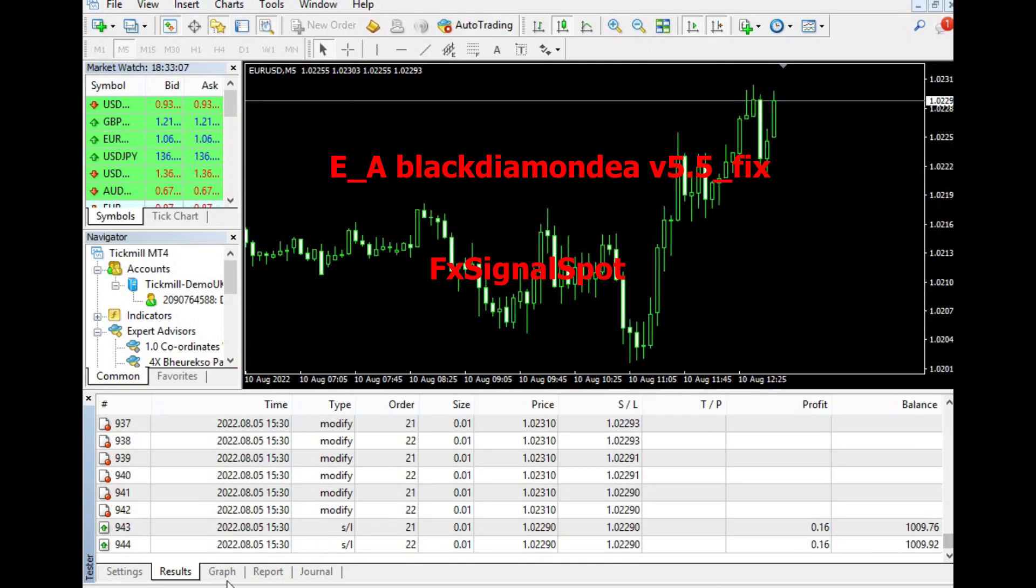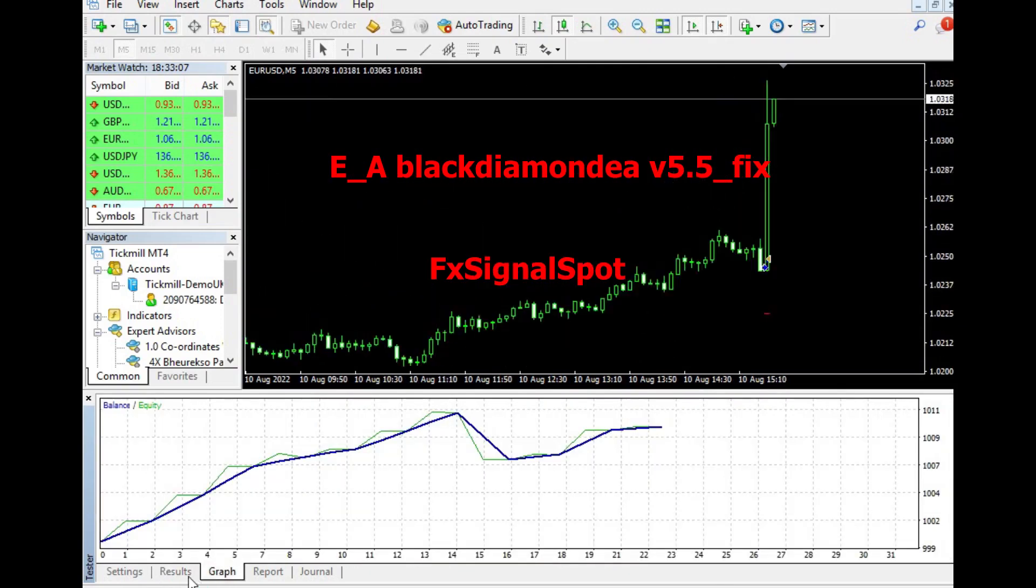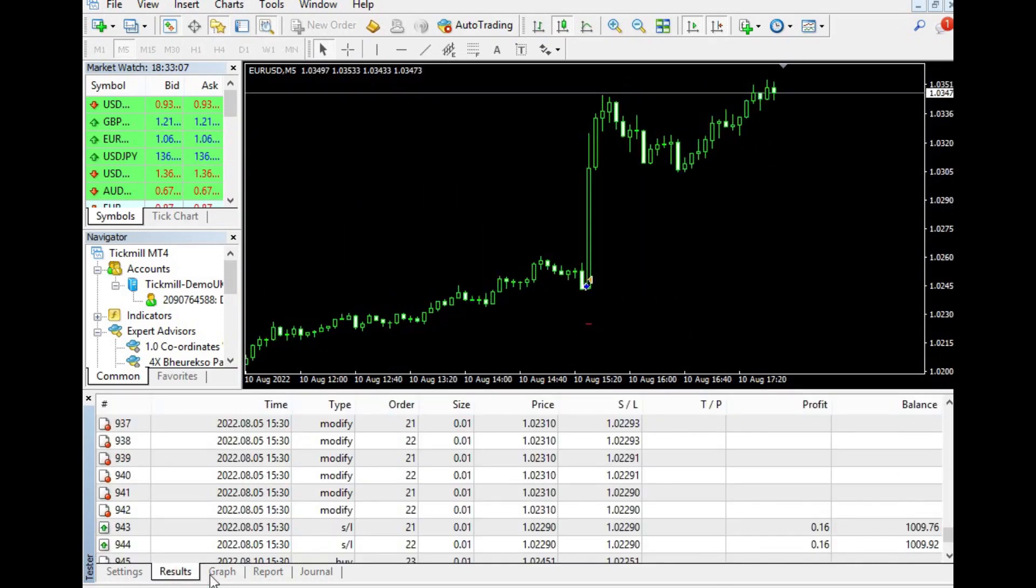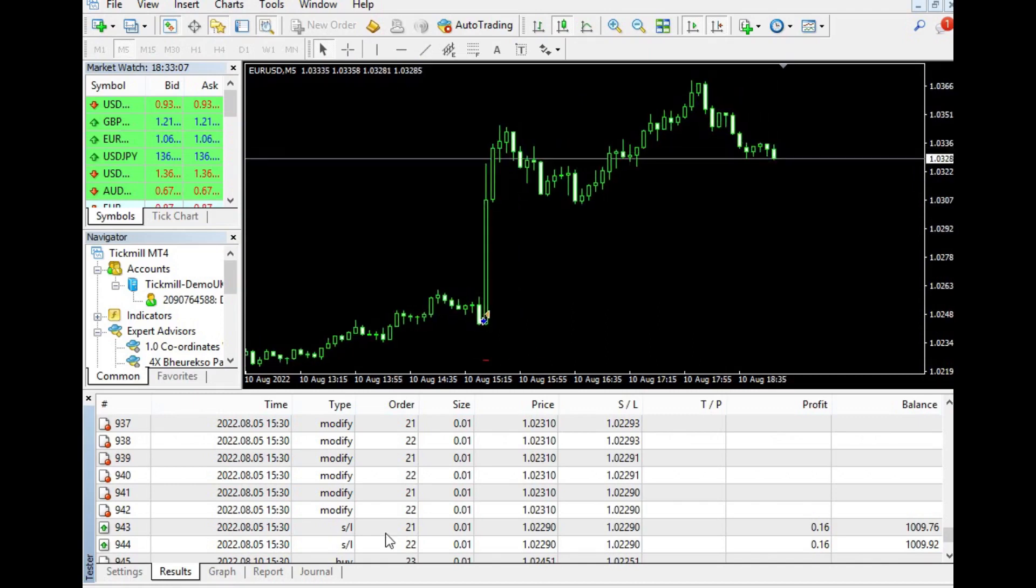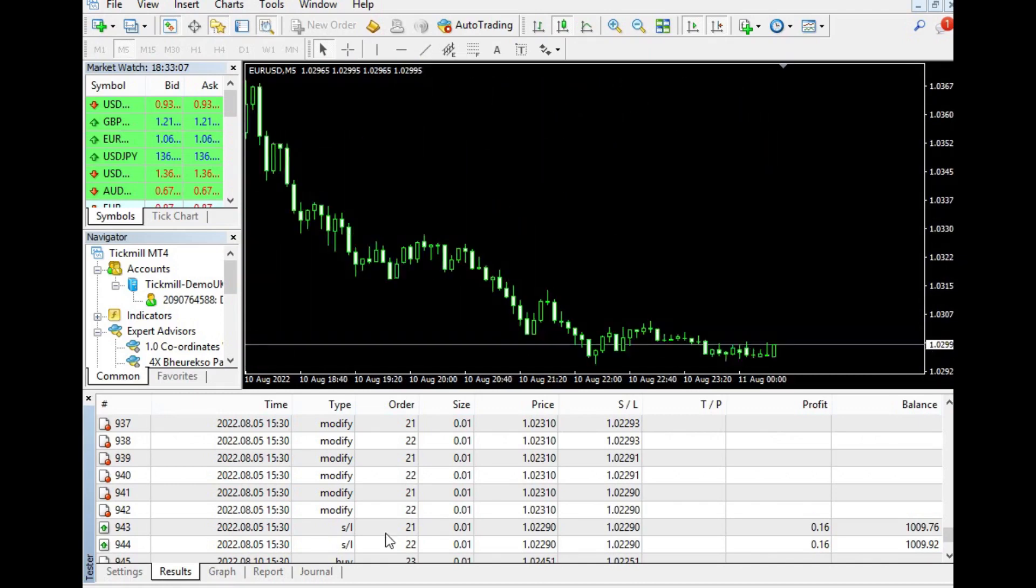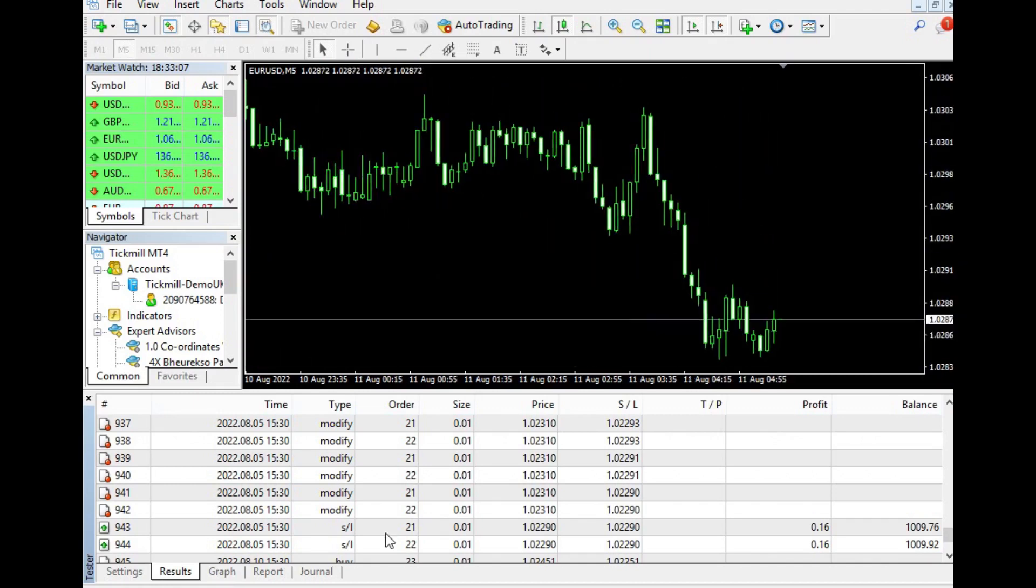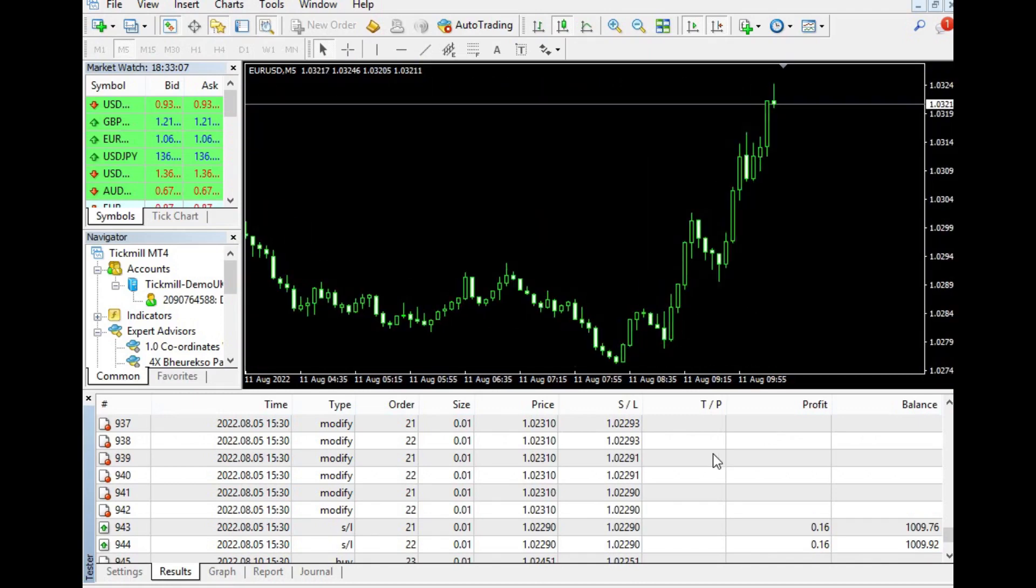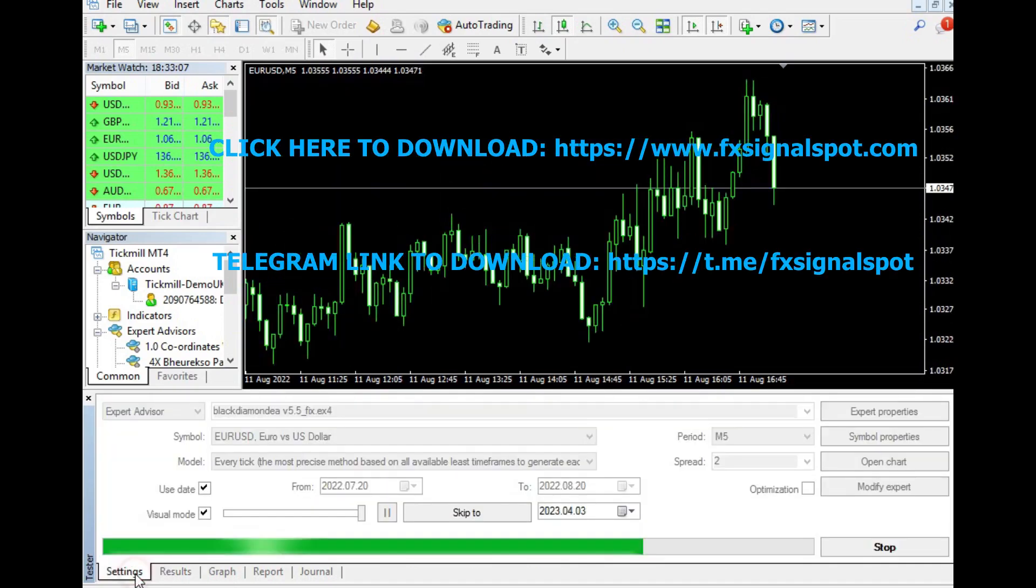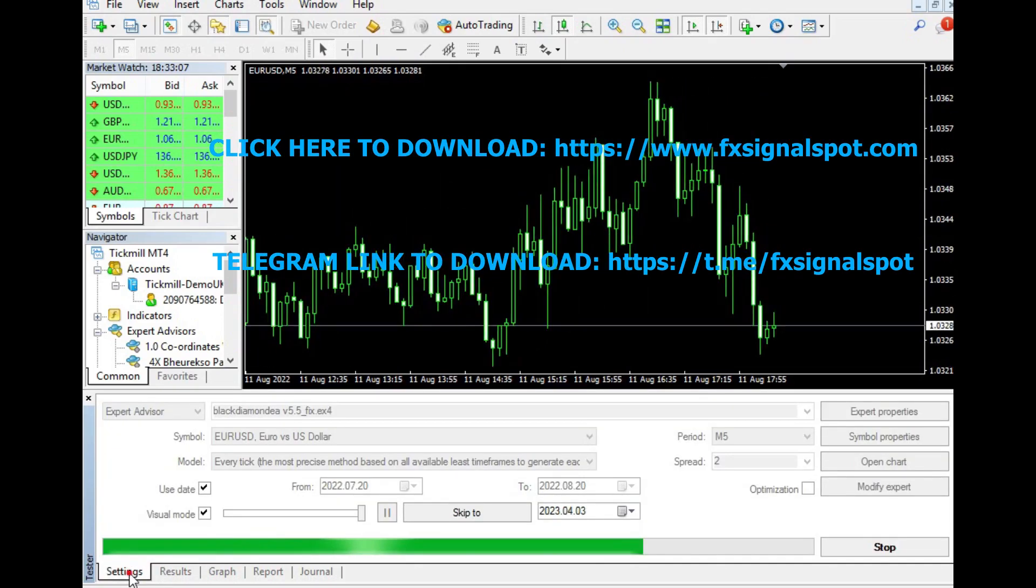Additionally, the built-in high-impact news filter ensures that traders are protected from sudden market fluctuations, while the ability to use the robot on any time frame and on unlimited trading accounts adds to its flexibility.